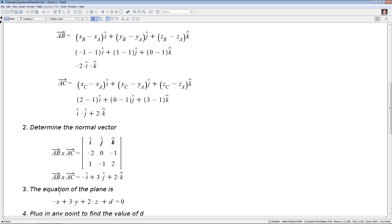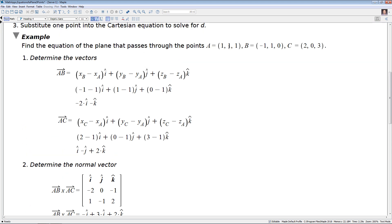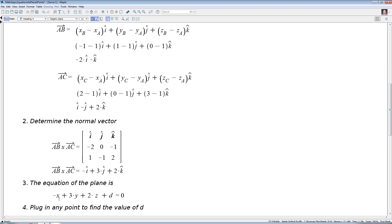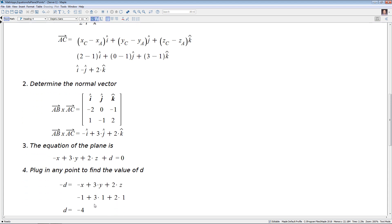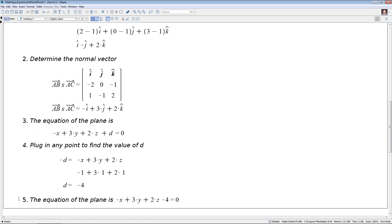Plugging back in, the equation of the plane is minus x plus three y plus two z plus d equals zero. Now we determine d by substituting in one of the points — using (1, 1, 1): minus one plus three plus two equals four, so four plus d equals zero. Moving things around, d equals minus four. Therefore the equation of the plane is minus x plus three y plus two z minus four equals zero.